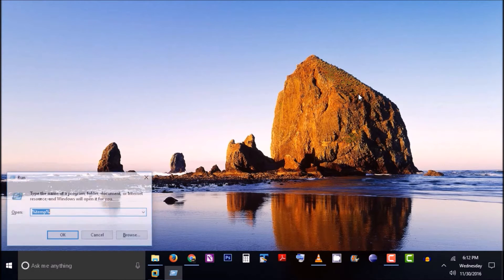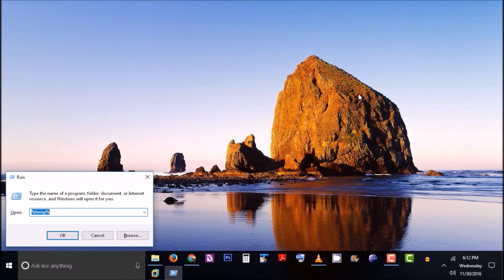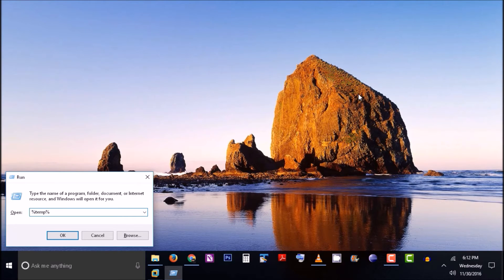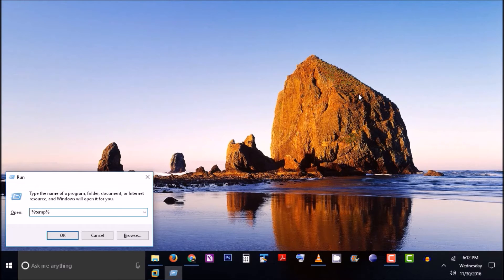This session is currently being recorded, so it's being stored in a temp directory. To access this directory, type this in the Run command prompt.